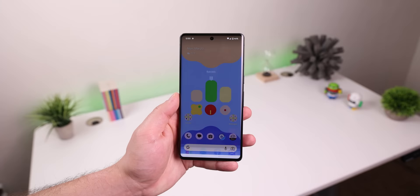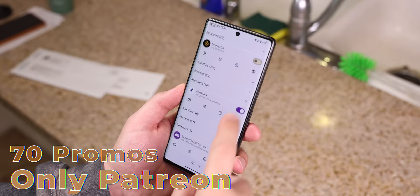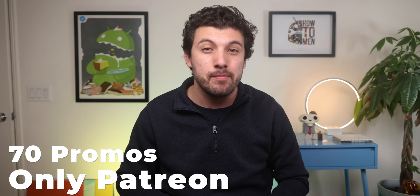I just threw a bunch of promo codes on my Patreon for Icebox and Roo Activity Launcher so that you can snag them for free. Head over there and sign up to score those two awesome deals for the price of one.